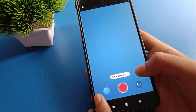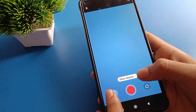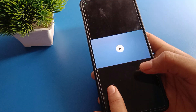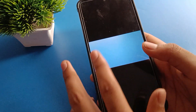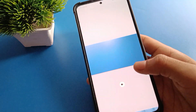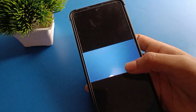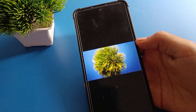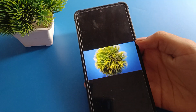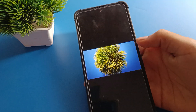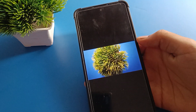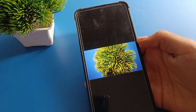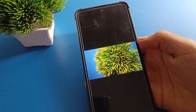Now we will stop the video. Click on the video to check the slow motion video. You can check your Redmi slow motion video — the quality is very good.